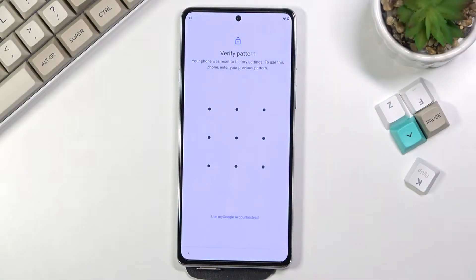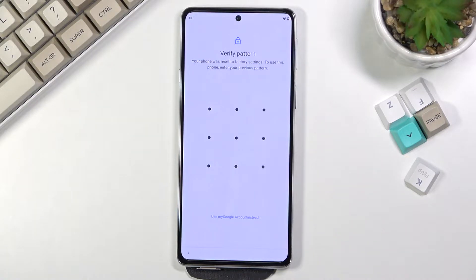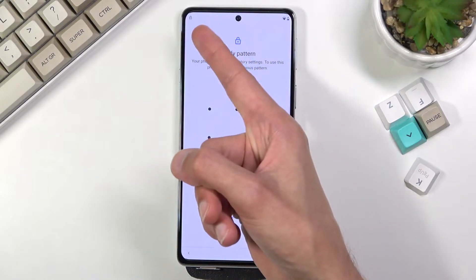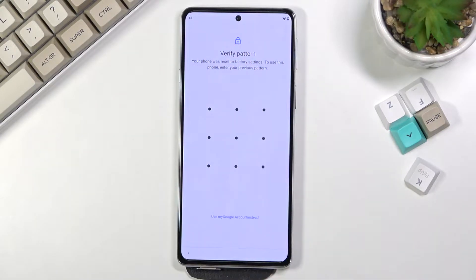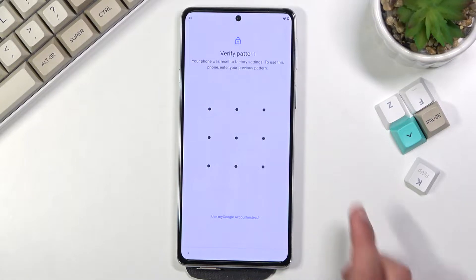Welcome everyone. On me is a Motorola Edge 20 and today I'll show you how to bypass the Google verification on this phone. We can see that the phone right here is locked and I can unlock it using pattern or the Google account, and also this tiny little icon to signify that it is locked.